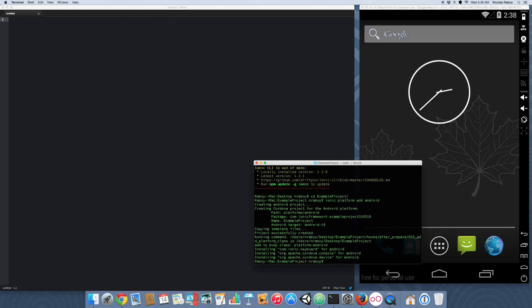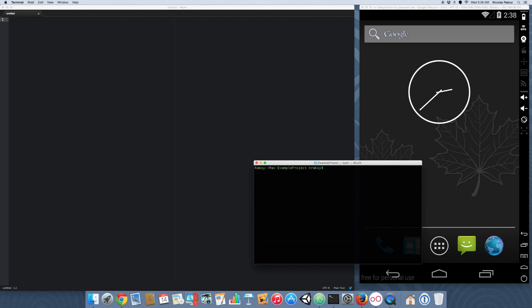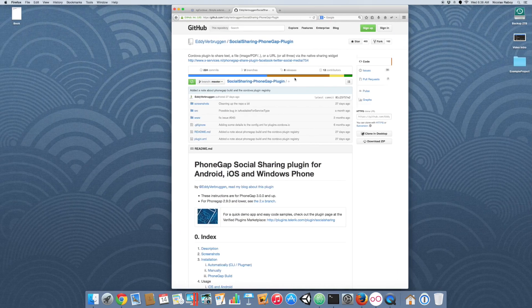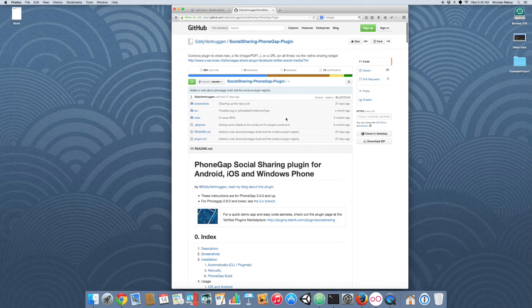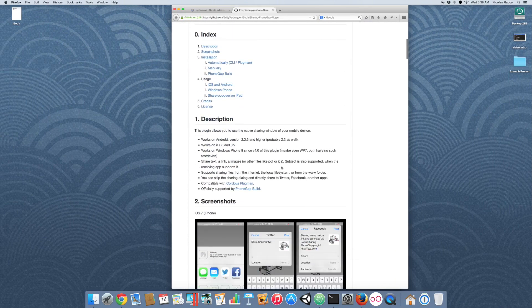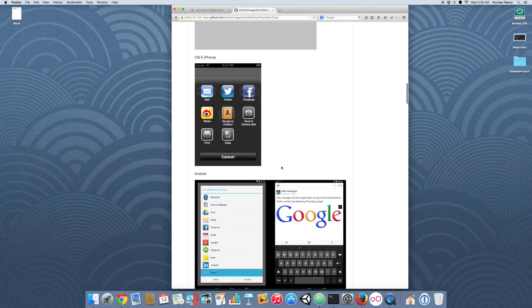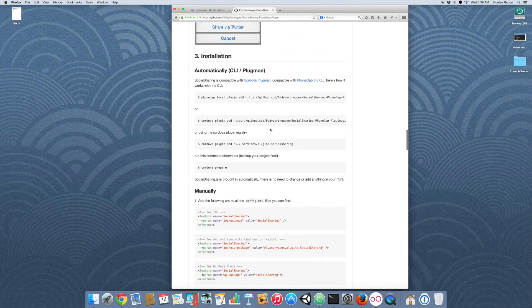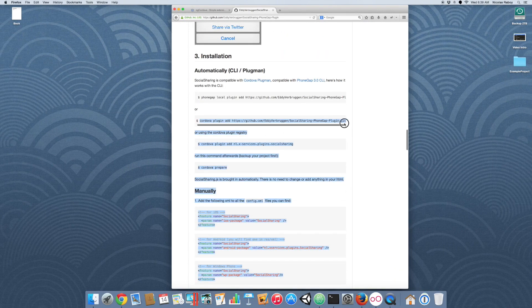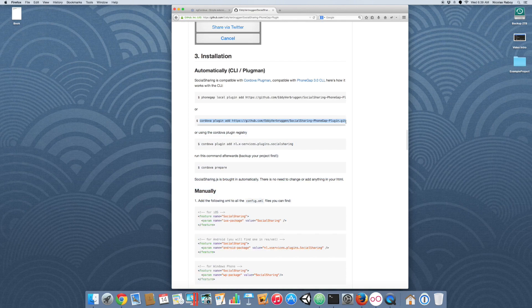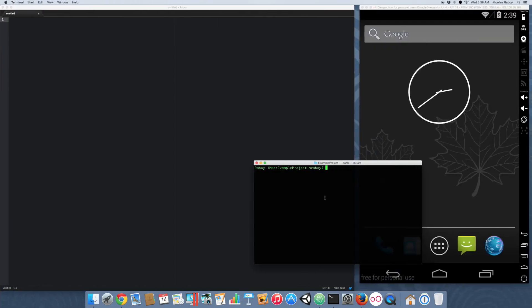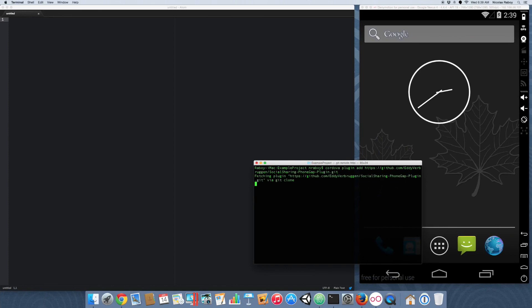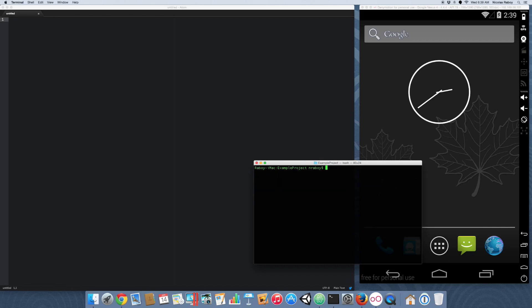With your Android platform added, the next step we want to do is install the actual Apache Cordova plugin. This can be done by going on the GitHub page for the plugin and entering the command that they specify for adding the plugin, which is this. I'm just going to copy and paste it into my terminal. Alright, so that plugin is now added.